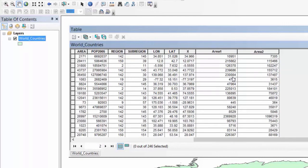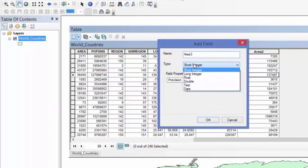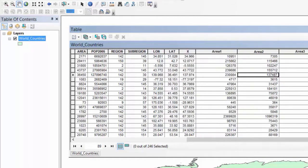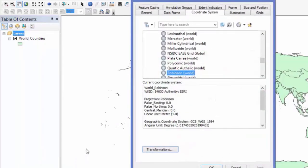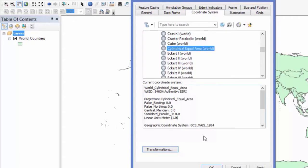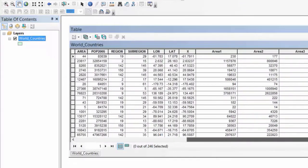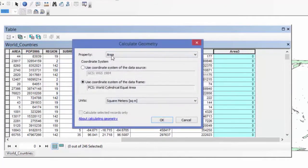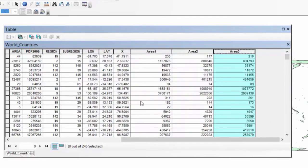You'll notice I'm getting different numbers — and that should already be telling you something is up. I'm asking for the area of the same countries, and all I did was change how they're displayed in ArcMap. I can see one value is around 137,000 and the other is around 230,000. For a third comparison, I'll add another field called 'area3', then switch the projection to a Cylindrical Equal Area projection and run the calculation again in square miles.